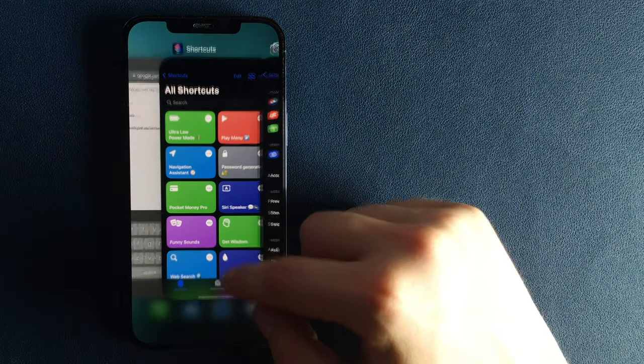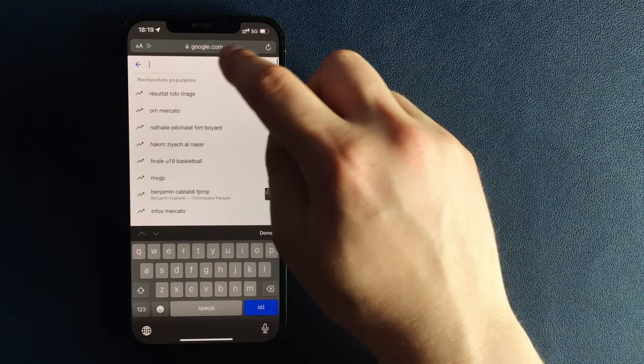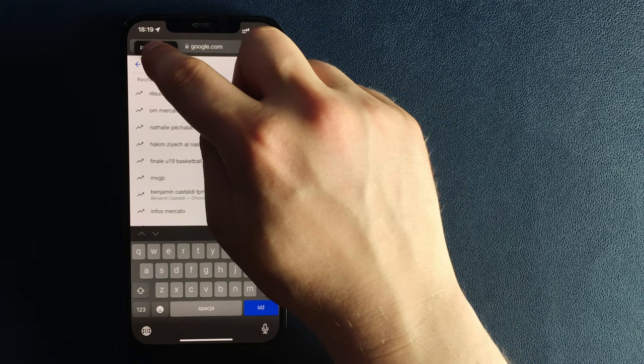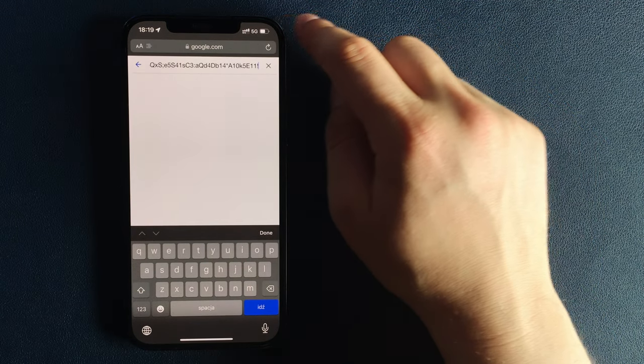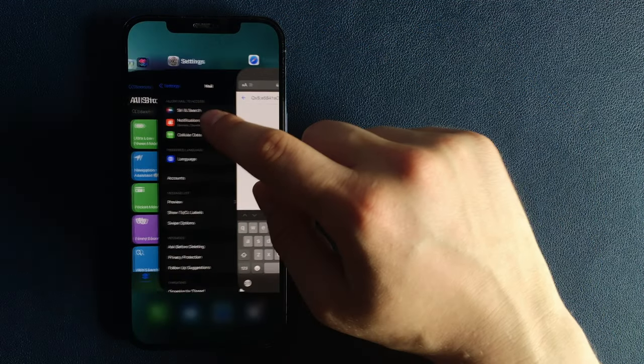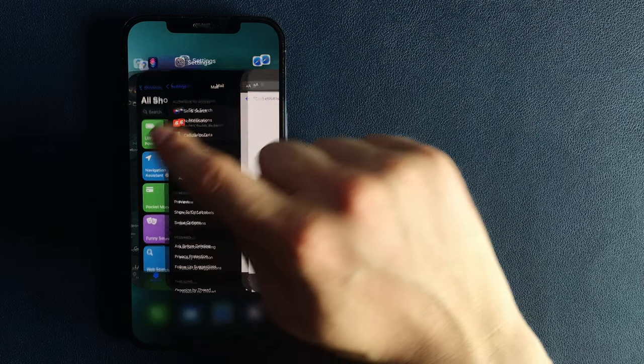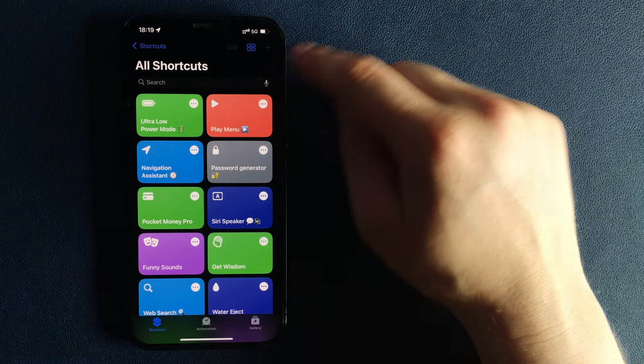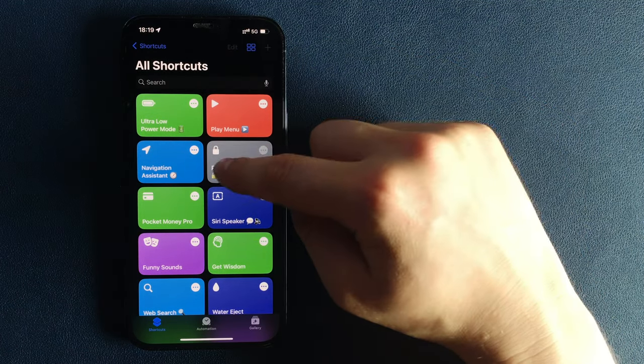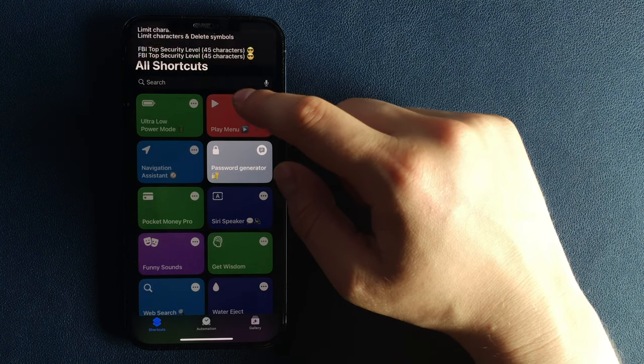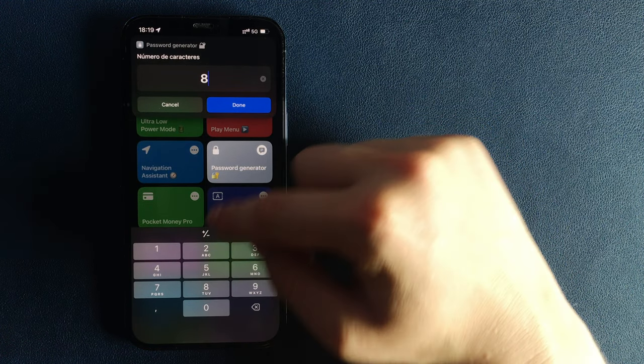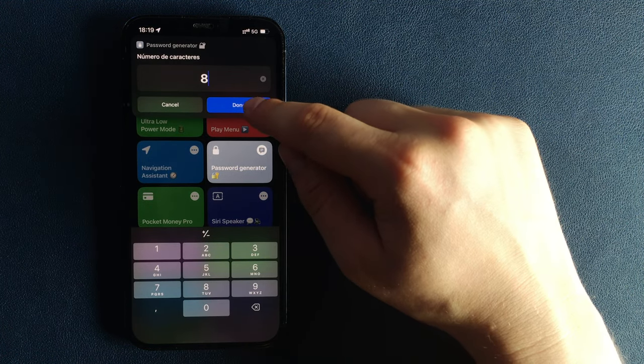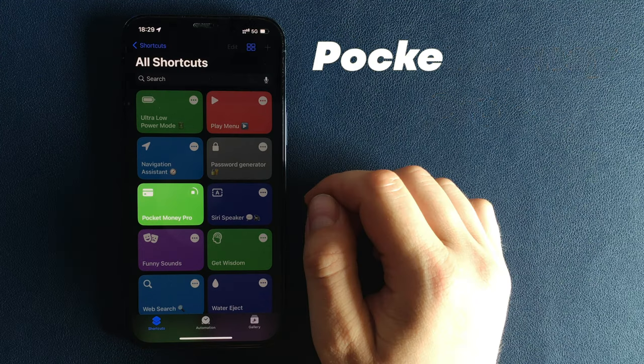Sometimes you are just lazy and use the same password on every service, but this is a very bad strategy. This password generator shortcut will save you a ton of energy because you will no longer be forced to invent strong passwords. Simply run my shortcut and your strong password will be created automatically.